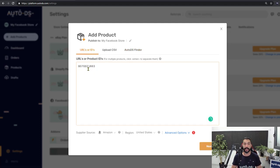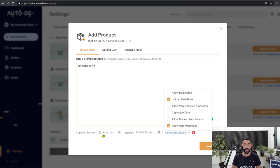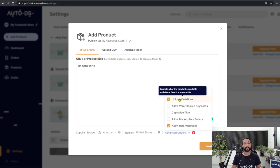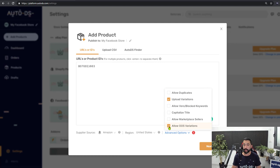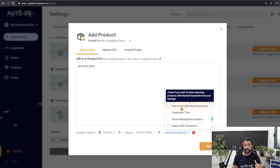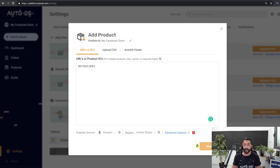For this example I'm going to add the product ID. Make sure all the information is correct — the supplier is Amazon, region United States. In advanced options, note that Facebook does not support variations. I'll keep variations on for now to show you how to select a single variant later, and we'll make sure to disallow out-of-stock variations.